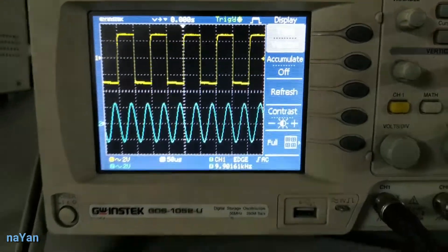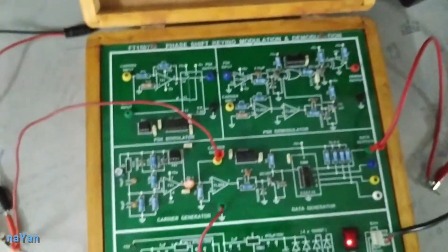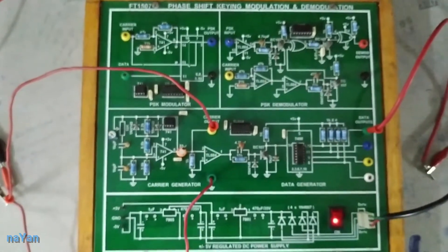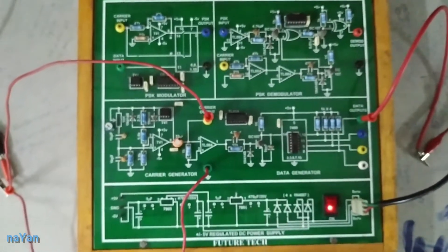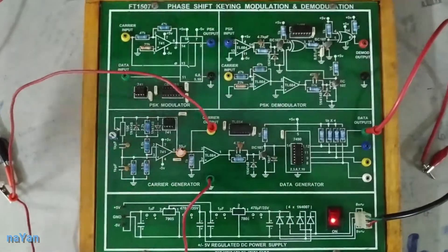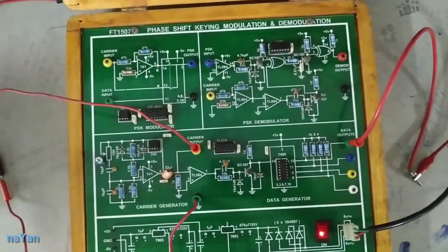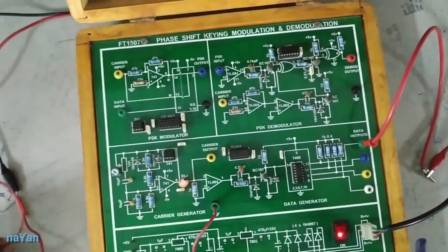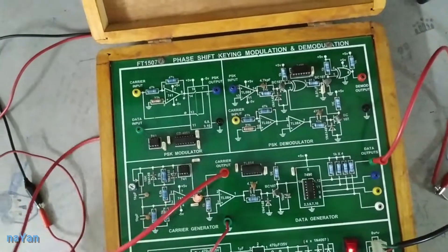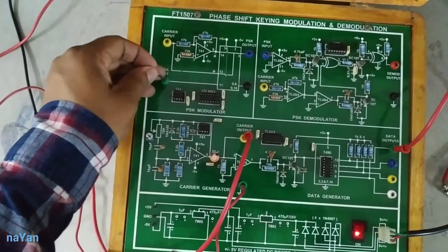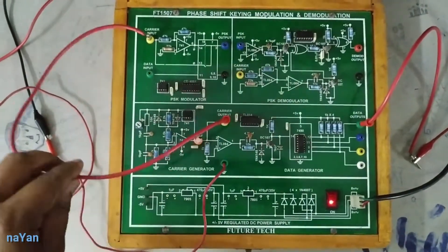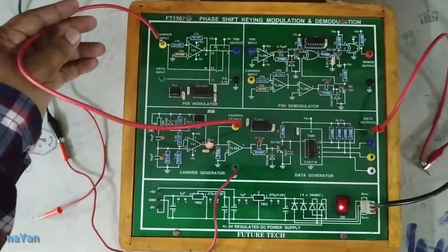As we understand, the data input is a pulse and the carrier signal is a sinusoidal signal. Now the second step is to feed both signals into the modulator. So I connect the message and carrier signal to the modulator. I am connecting the carrier signal input. I have connected the carrier output to the modulator carrier input.